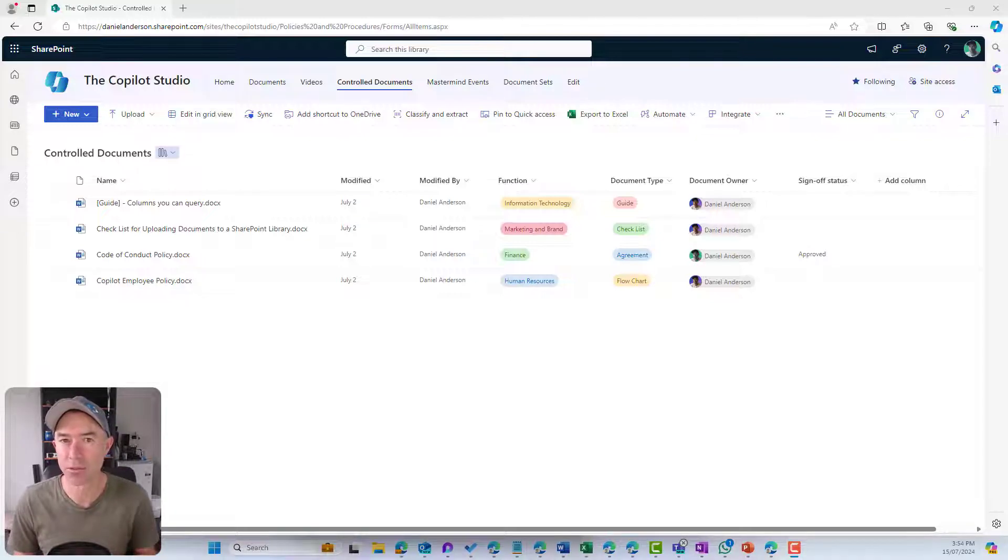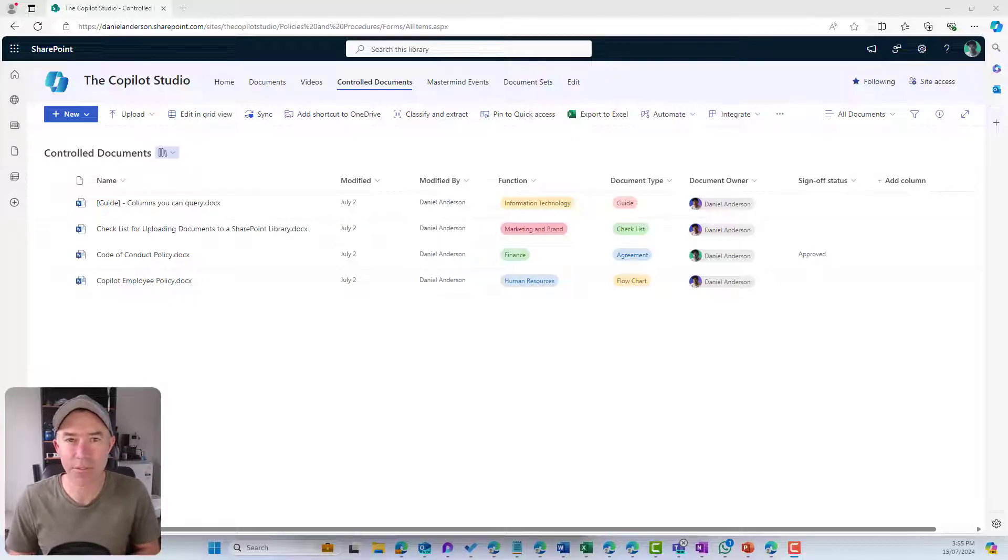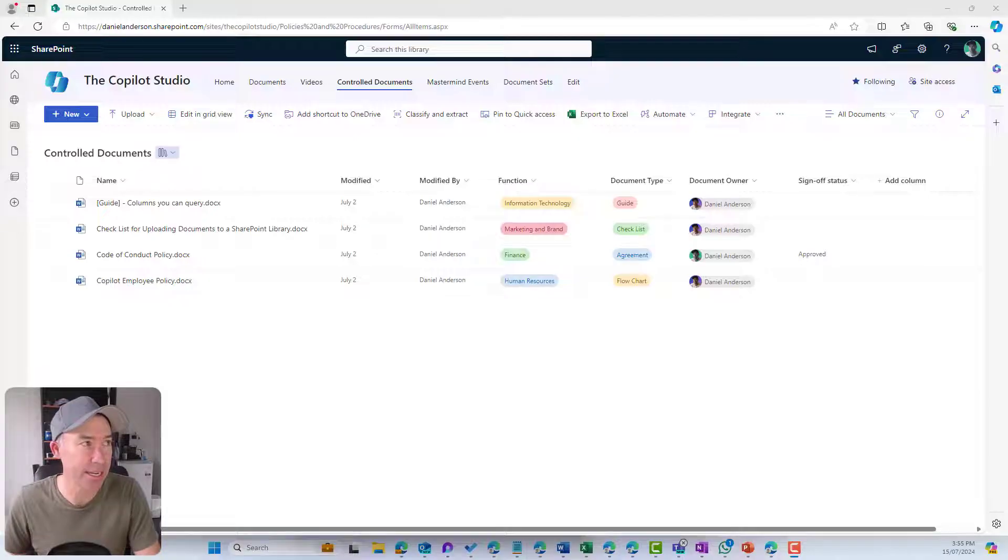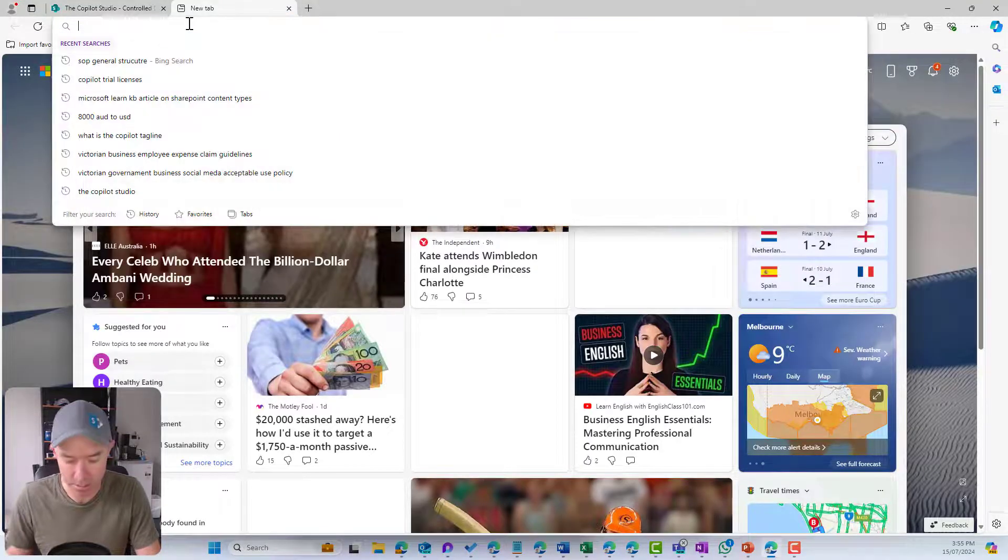First of all, a little bit of theory. What is metadata? Let's have a look at what Copilot gives us in regards to what metadata is.